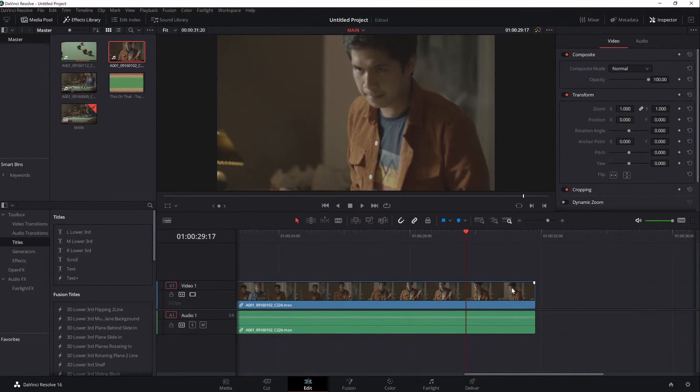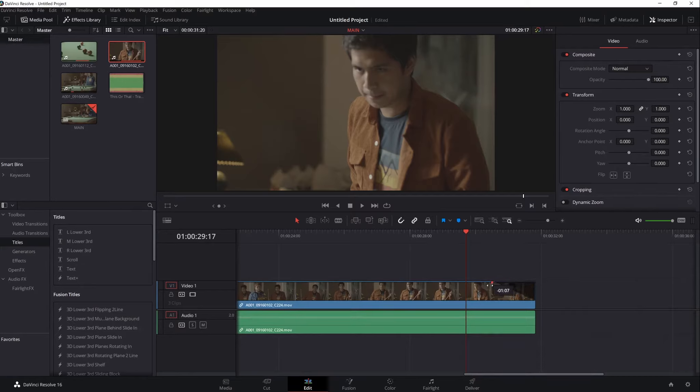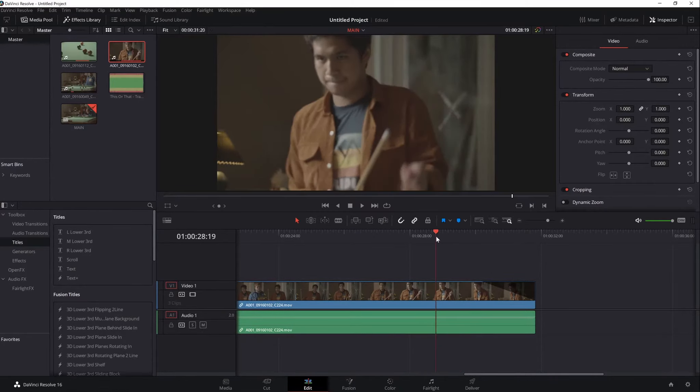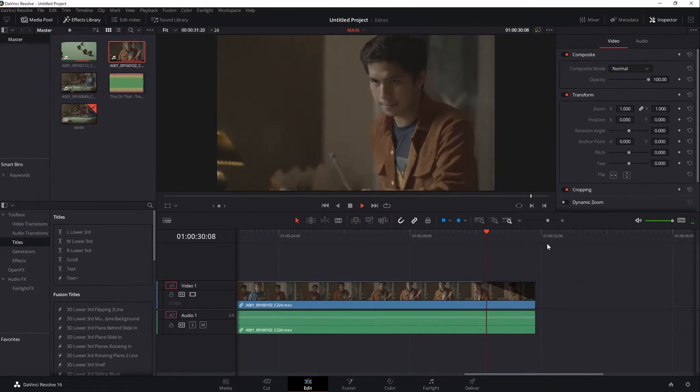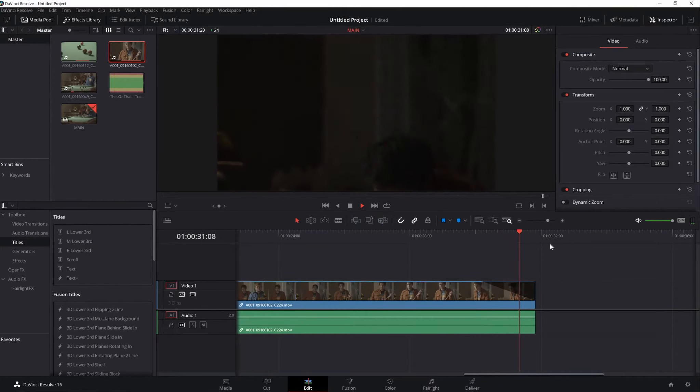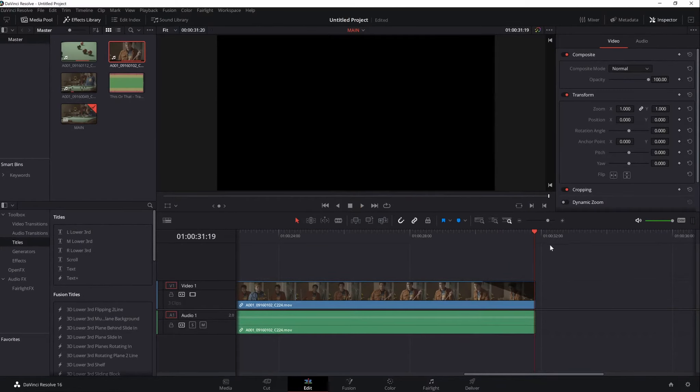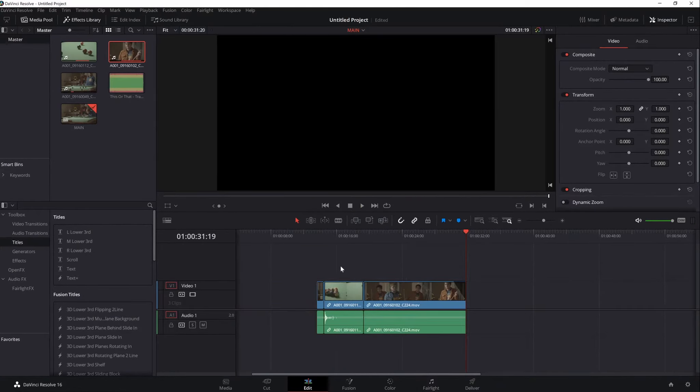Now to add a fading effect, just move the cursor to the corner of the clip and drag the pin inwards, depending on how long you want the fade to be. You can also add different video transitions in between clips.